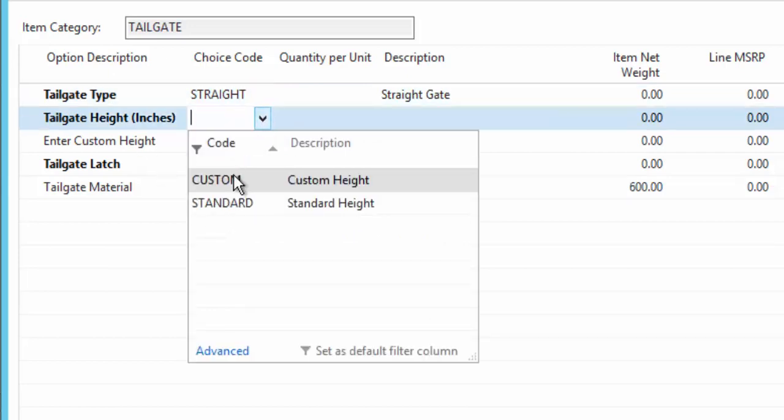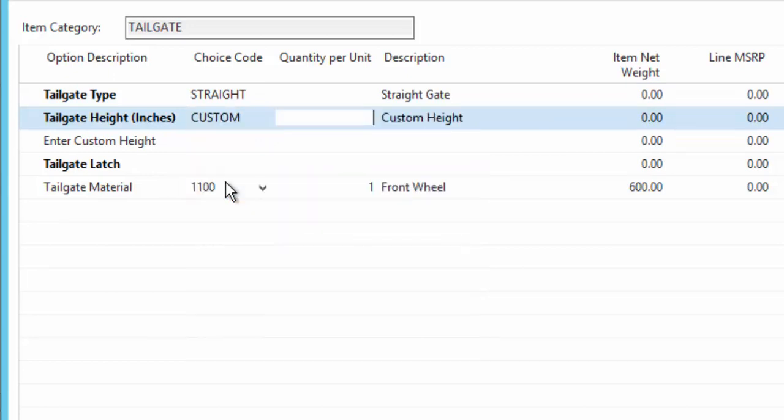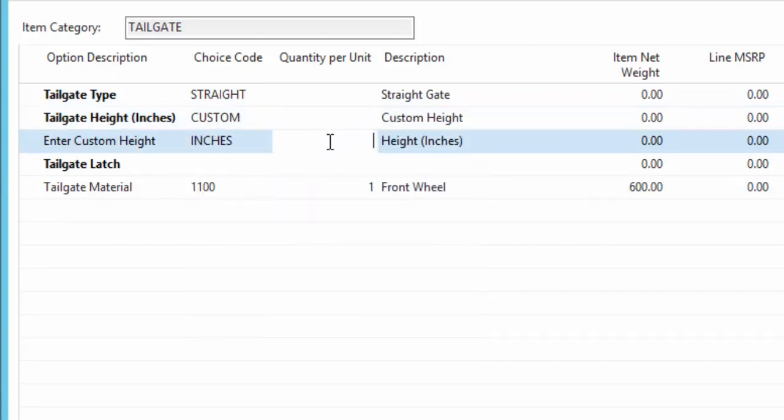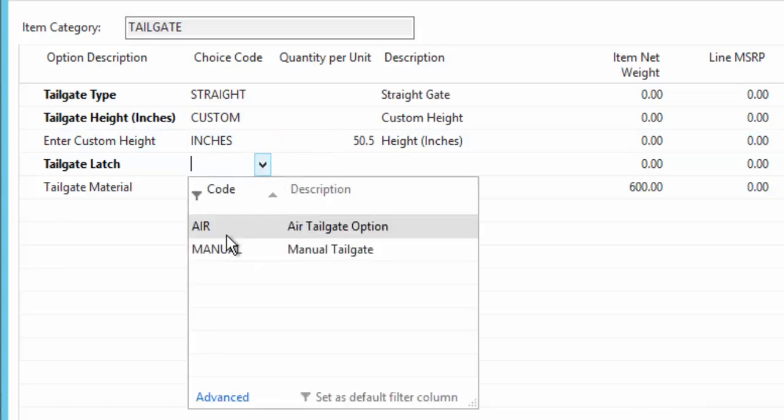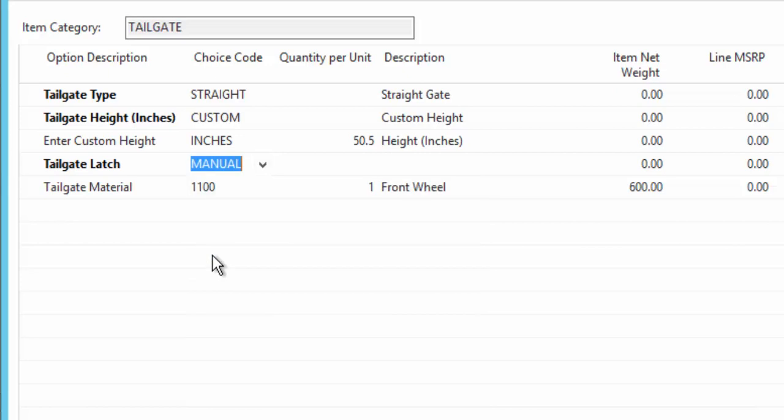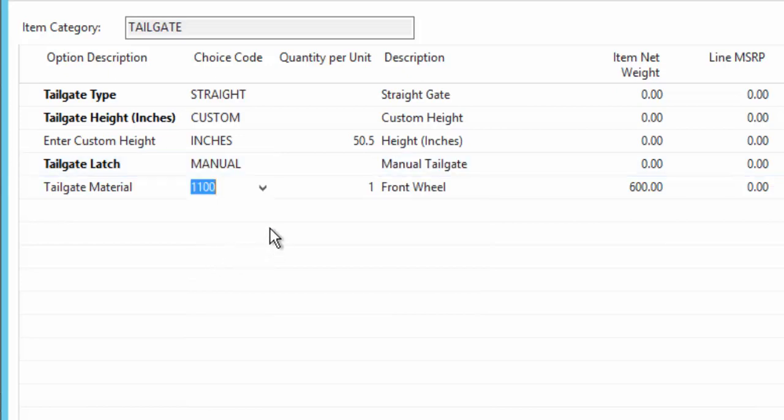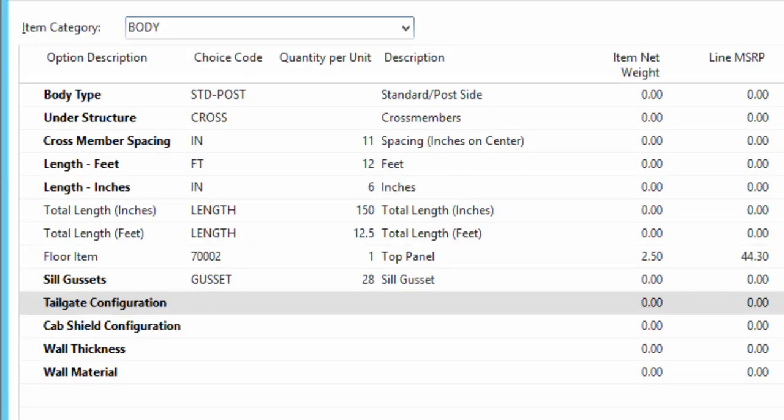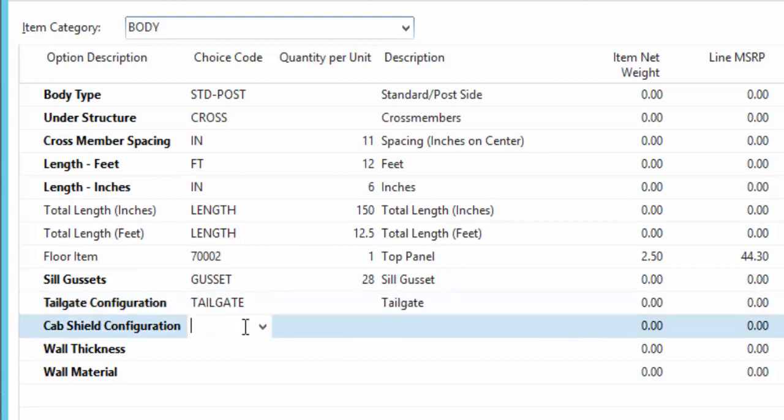I can also pick standard or custom sizing. We'll go with custom, which then requires me to enter the height of the gate. So we'll say this is 50 and a half inches. And the latch type will be a manual gate. That will save off my tailgate configuration.